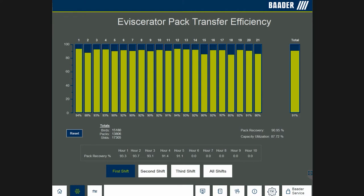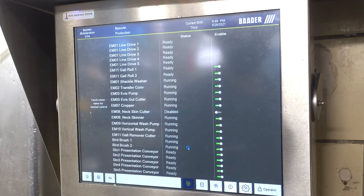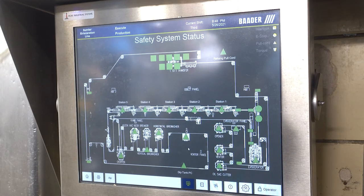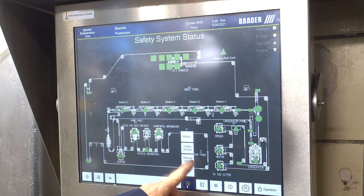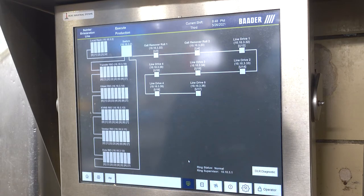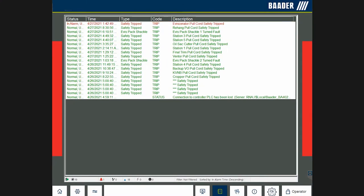Capacity utilization is also displayed to represent how many birds were on available shackles, showing missed opportunities. Traditionally, plants have no ability to recognize where a safety fault has caused the line to stop. These safety faults can come from a variety of sources, such as e-stops, bull cords, torque overload, and interlocks. The Botter system identifies where the safety fault occurred, then automatically presents and logs the cause.